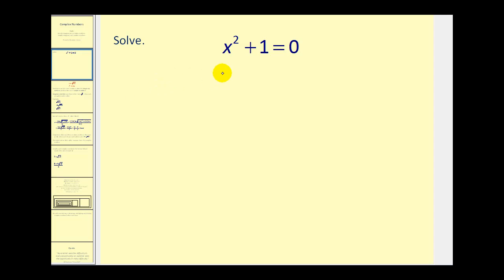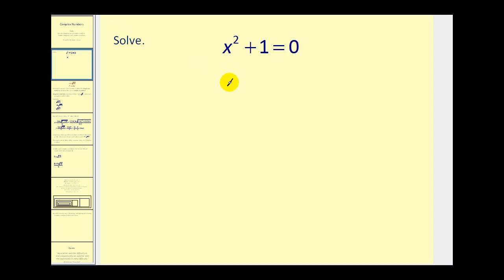If you were asked to solve the equation x squared plus 1 equals 0, you may try to factor this, but that wouldn't work because it's not a difference of squares. Then you may resort to the quadratic formula, but we could also just solve this equation using square roots, meaning if we isolate the x squared by subtracting 1 on both sides, we would have x squared equals negative 1.